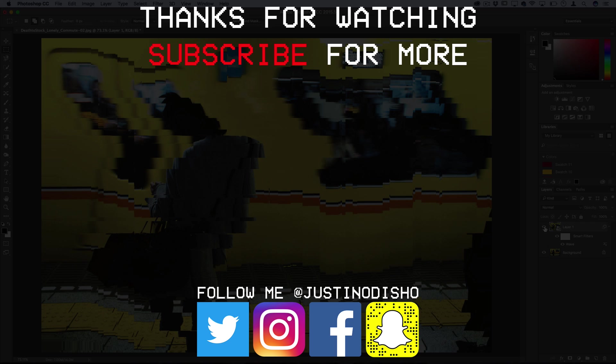So if you guys enjoyed this video definitely leave a like on it and check out the previous tutorial I made on the wave filter if you missed it. And definitely subscribe to my channel to stay tuned for all new future videos. Thank you guys so much for watching once again and I'll see you next time.